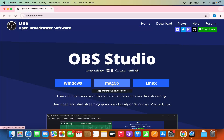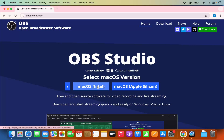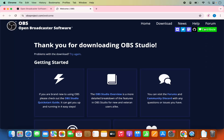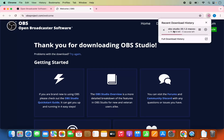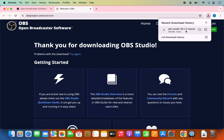We are going to choose the Mac option, and here there are two options available. The first one is for Macs which use Intel processors, and the other one is for Mac operating systems which use Apple Silicon chips like M1, M2, or M3. I have the Apple Silicon chip so I'm going to choose the second option — Mac OS Apple Silicon — which starts the download of OBS Studio 30.1.2.